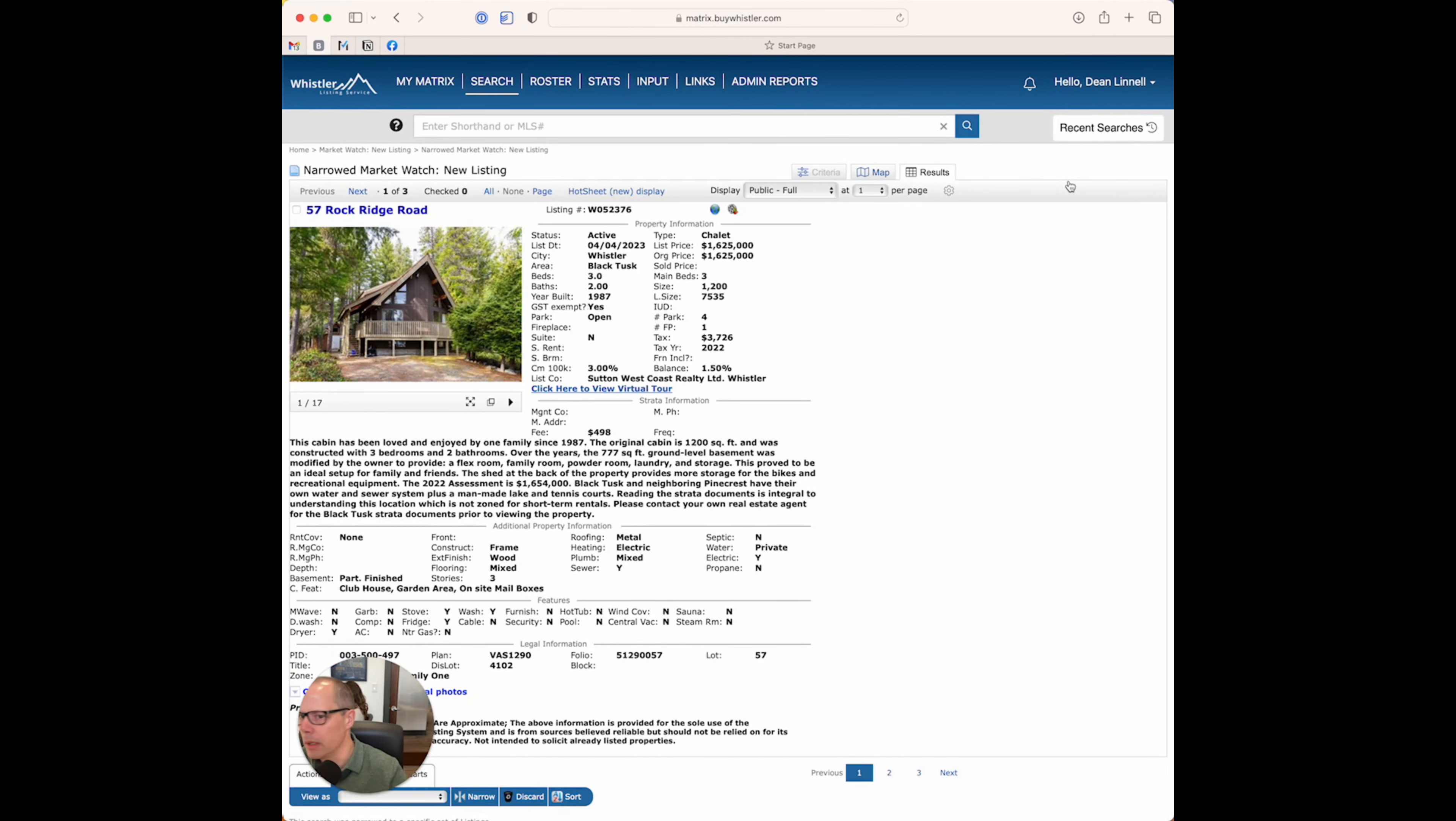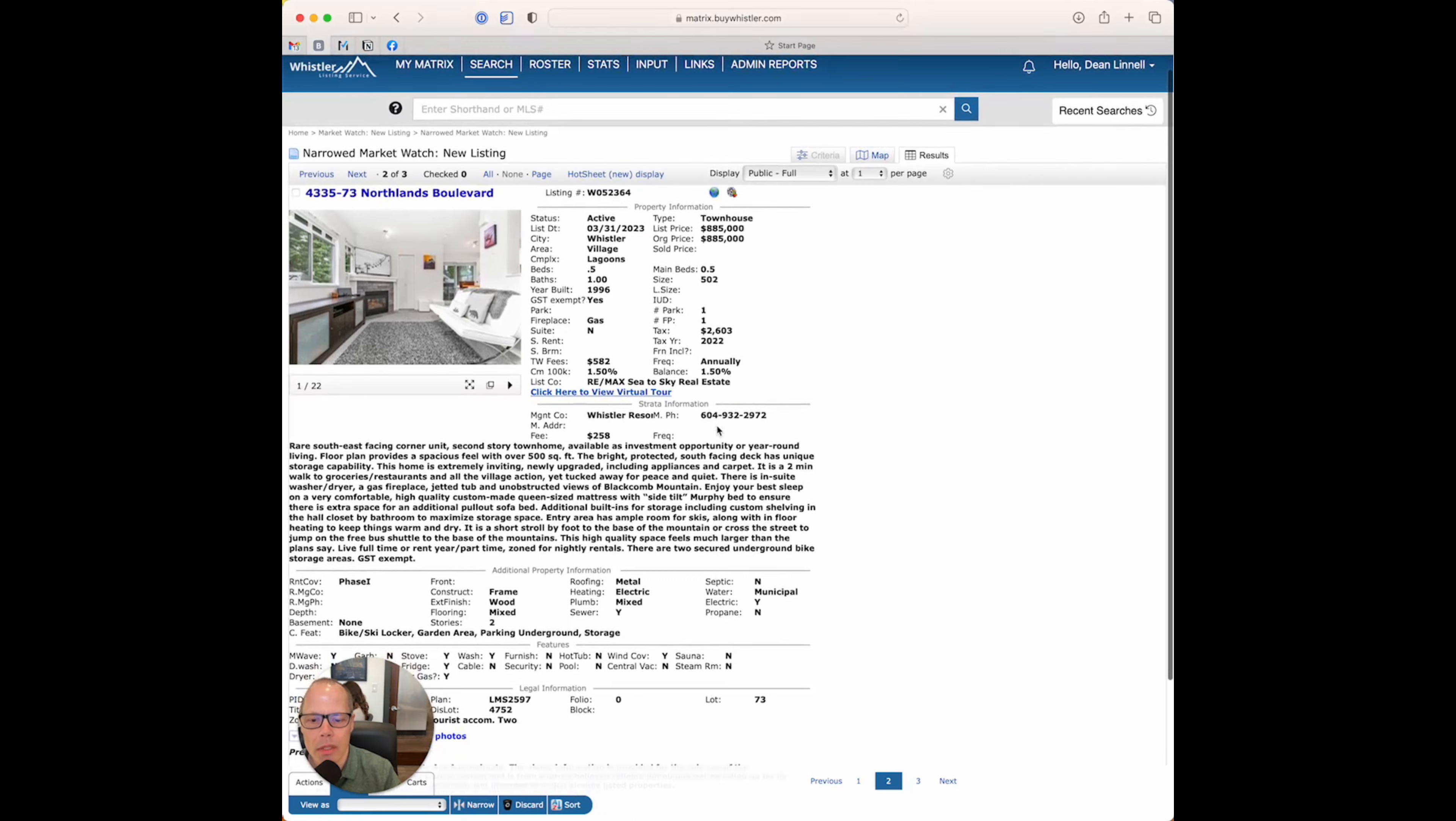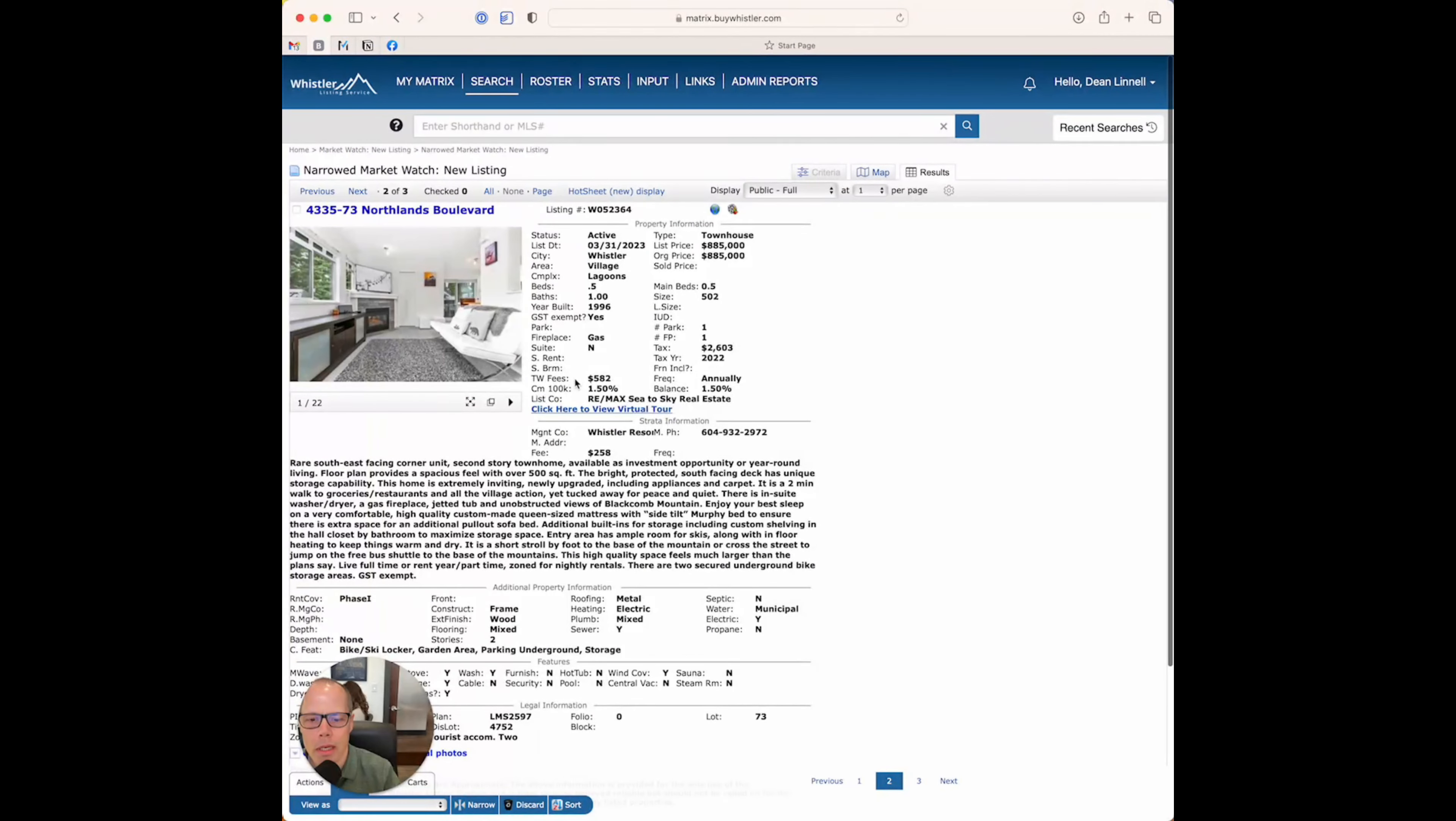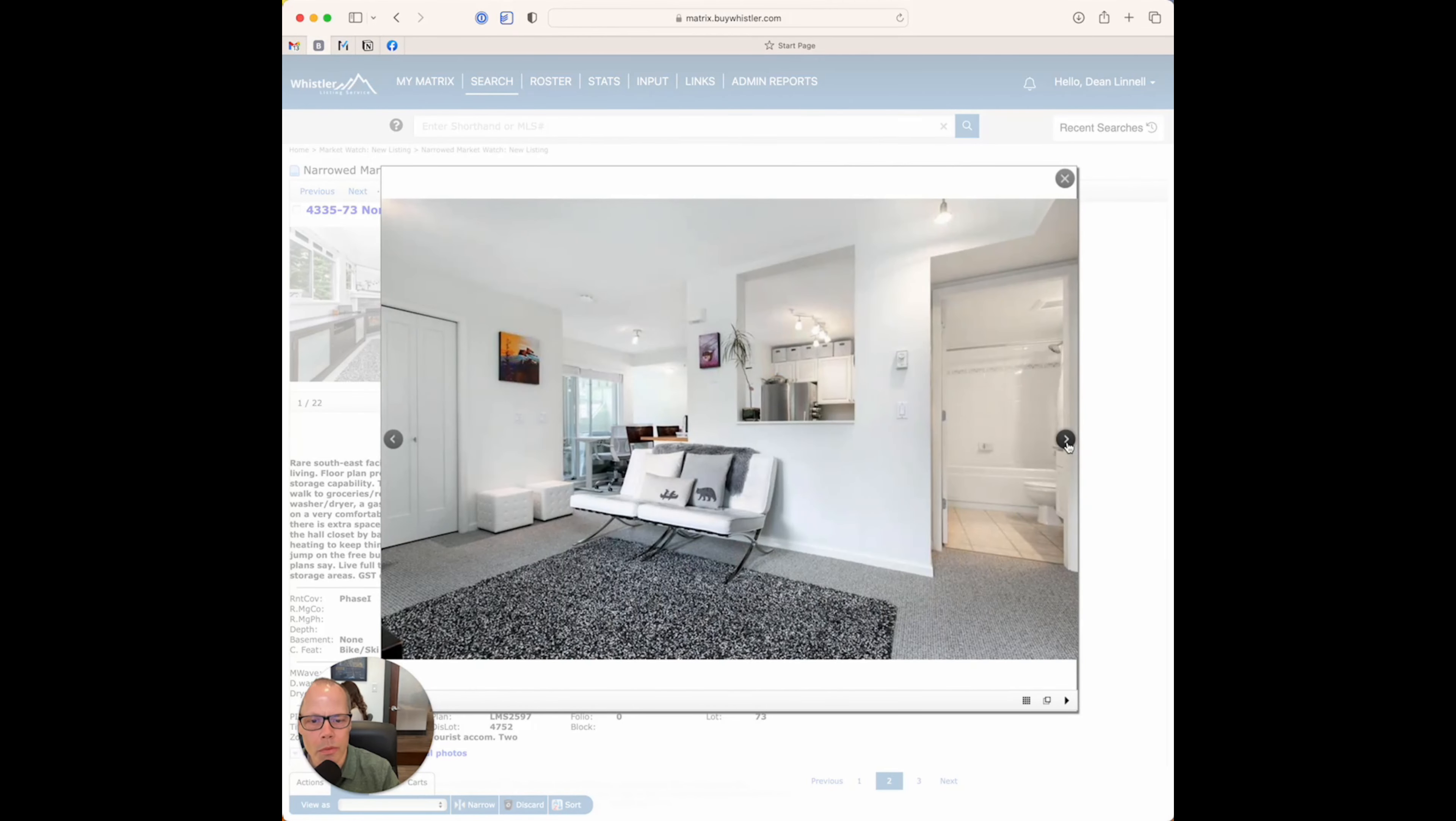Now, moving over, I am really liking this little Lagoon Studio, and I took some clients in there on the weekend to have a look. This one's listed with Dave Sharp, and this one is an $885,000 studio in Lagoons, 502 square feet, and it's been renovated, and it's actually super cool what you can do with these studios down at Lagoons.